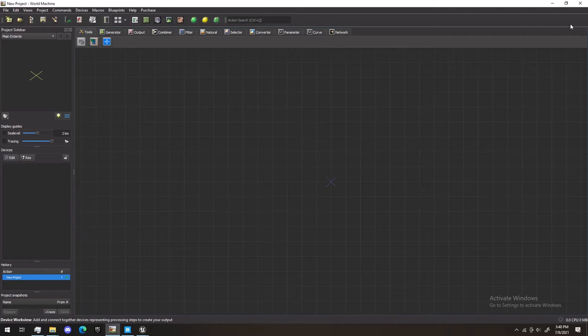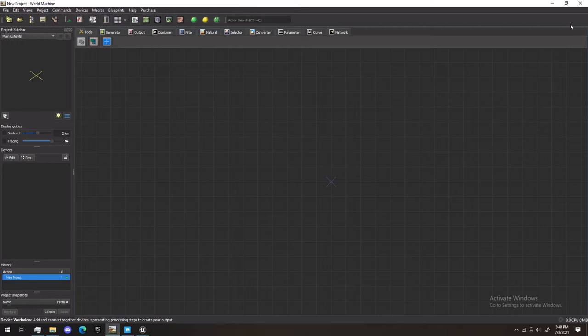For our first video, we're going to be using World Machine to generate the landscape we want to create in Unreal Engine. If you do not have World Machine, the download will be in the description below.